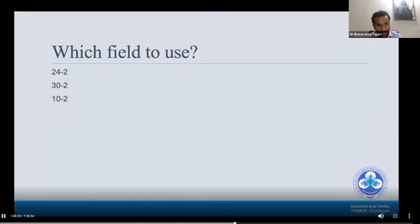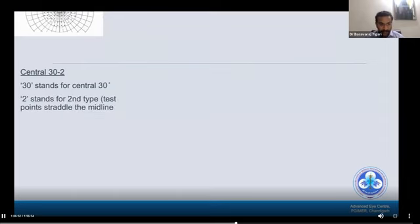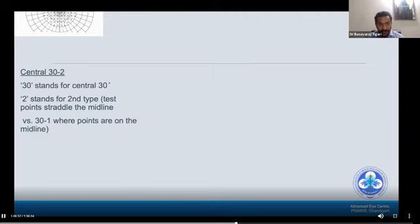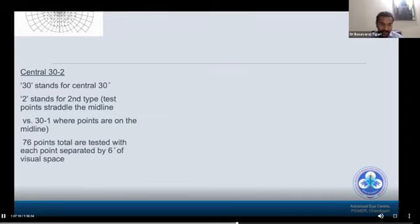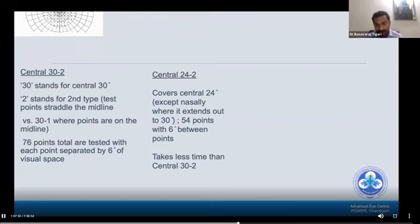Which field to use? Options include 24-2, 30-2, 10-2, and 76 screening points. Central 30-2 means the central 30 degrees of the visual field; the '2' indicates test points straddle the midline rather than lying on it as in 30-1, which might miss scotomas. A total of 76 points are tested in 30-2, each separated by 6 degrees. Central 24-2 covers the central 24 degrees except nasally where it extends to 30 degrees, testing 54 points with 6 degrees between them — it takes less time than 30-2.